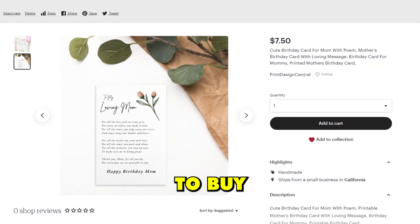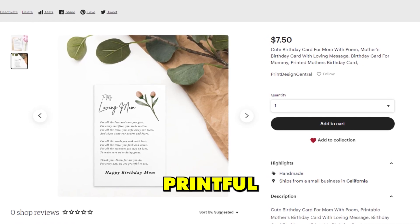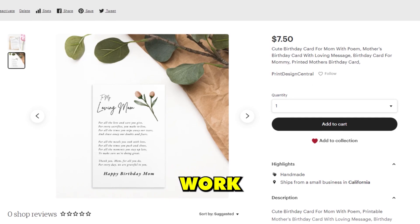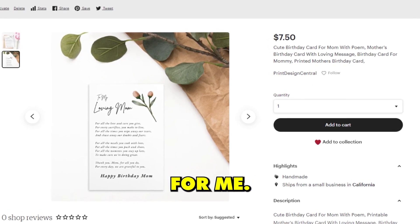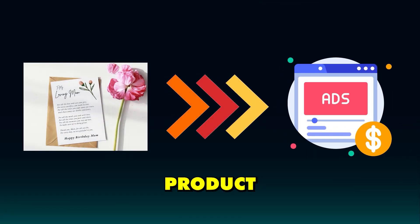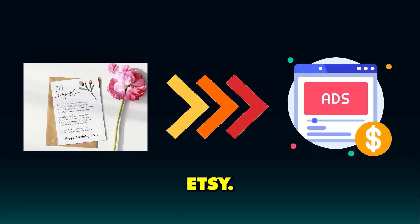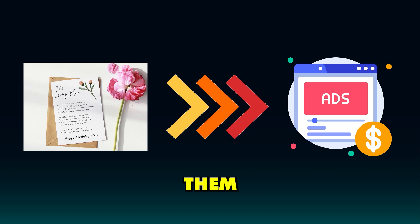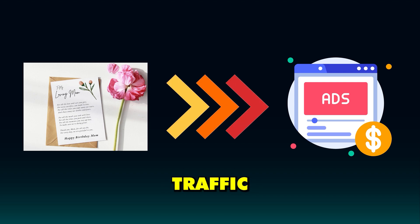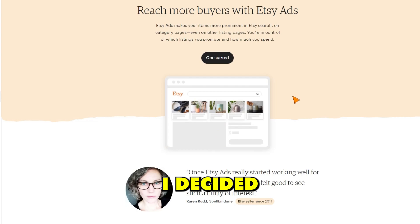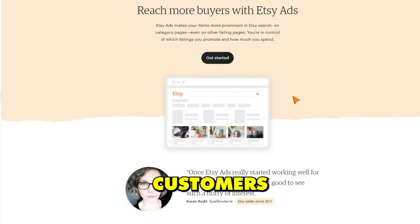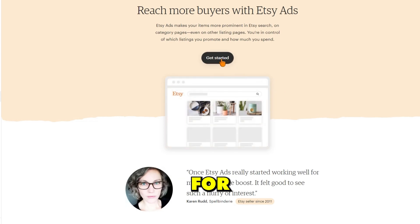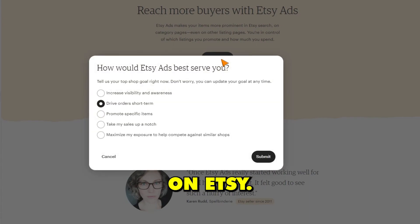Now when a customer goes to buy this product, Printful will do all the work and make and ship the product for me. With my product listings live on Etsy, I knew that I needed to promote them in order to drive some initial traffic and sales to my store. I decided to give Etsy ads a try which would allow me to target potential customers who were searching for similar products on Etsy.